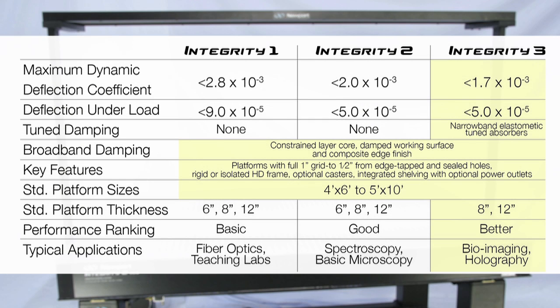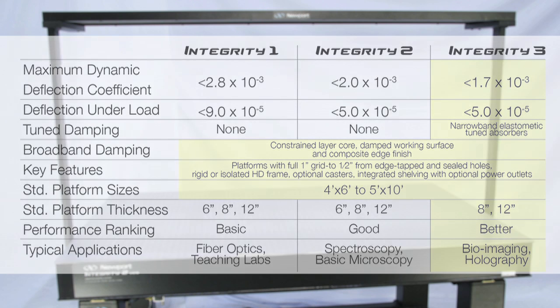Integrity 3 VCS is an excellent choice for applications in bioimaging, micromachining, and basic holography, where a standard level of damping is required.